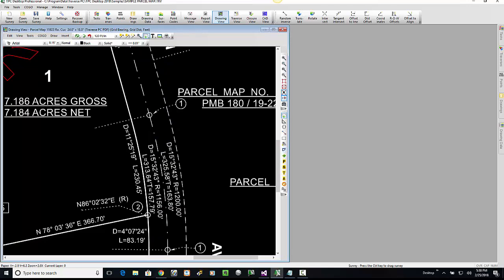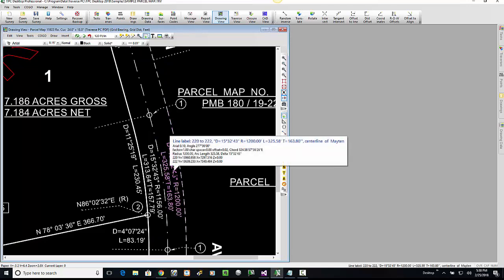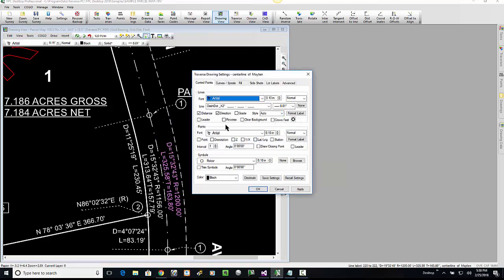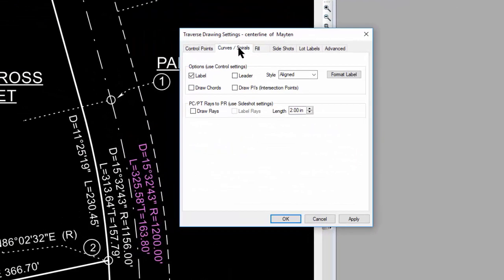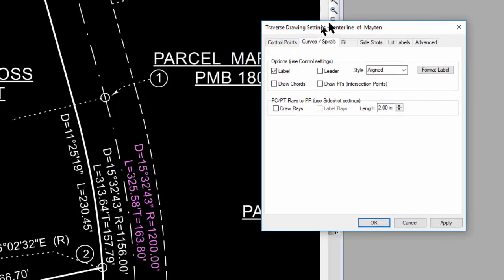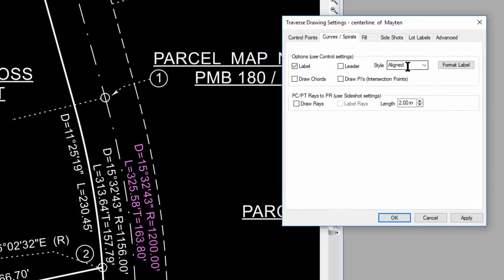I double click this label to go into the traverse drawing settings and click on the curve tab. You can see I've told Traverse PC to label the curves and the style I want to use is aligned.